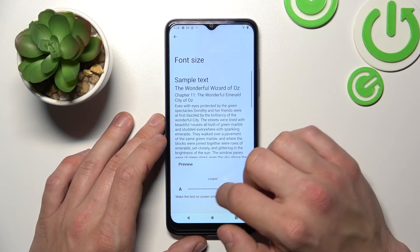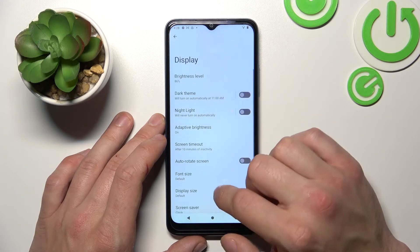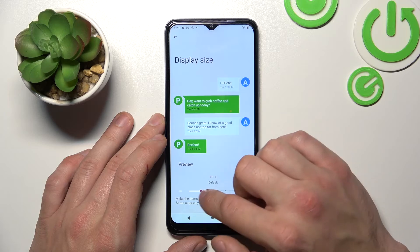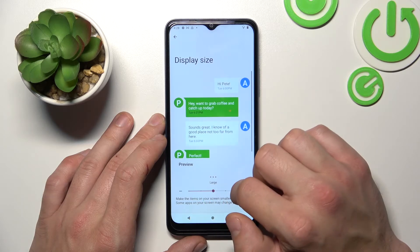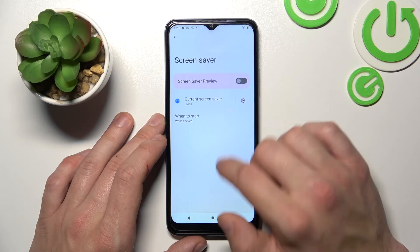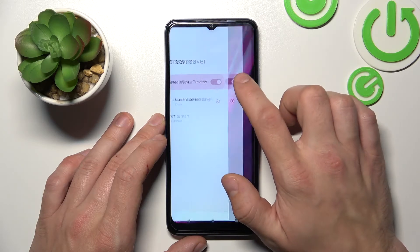You can also change font size, display size, and set a screen saver.